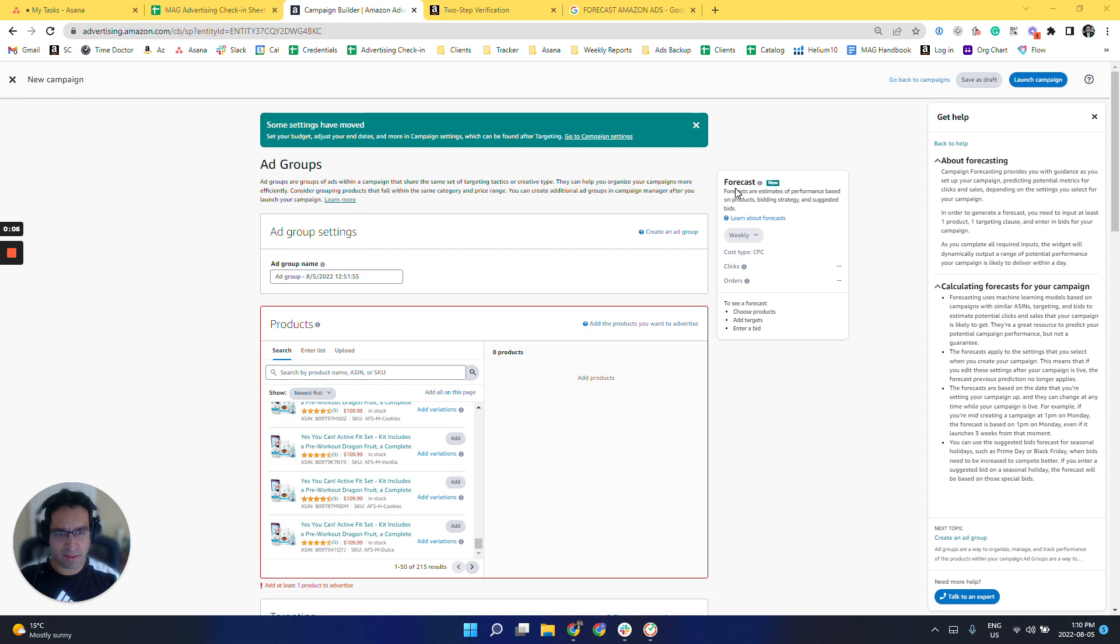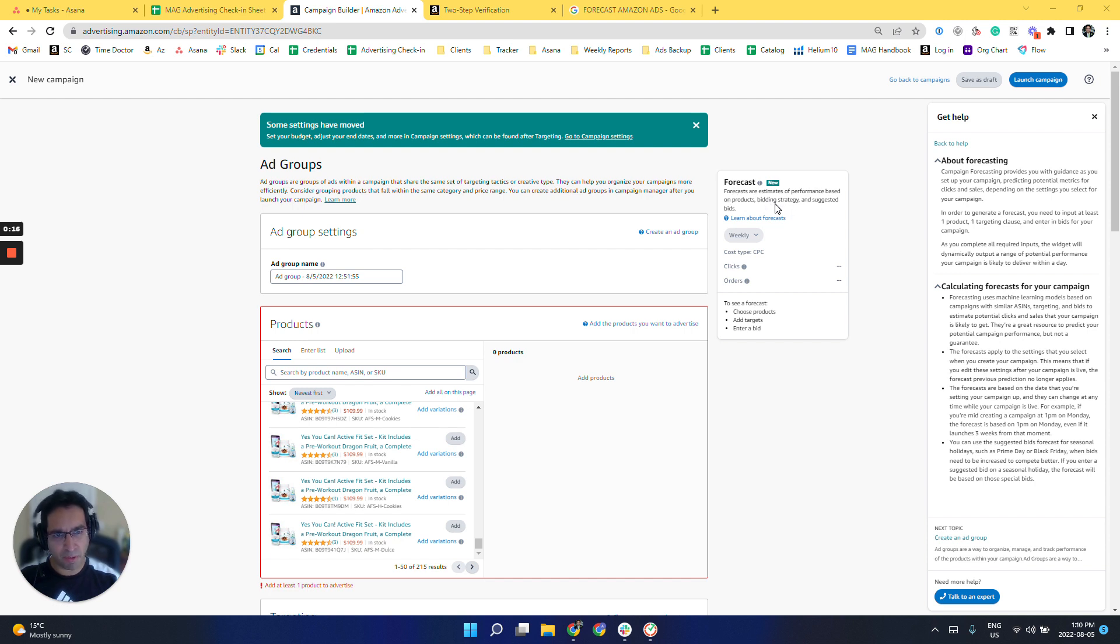So Amazon just released this forecast widget, so we're going to go over it in the ads console. Forecasts are estimates of performance based on product, bidding strategy, and suggested bids.